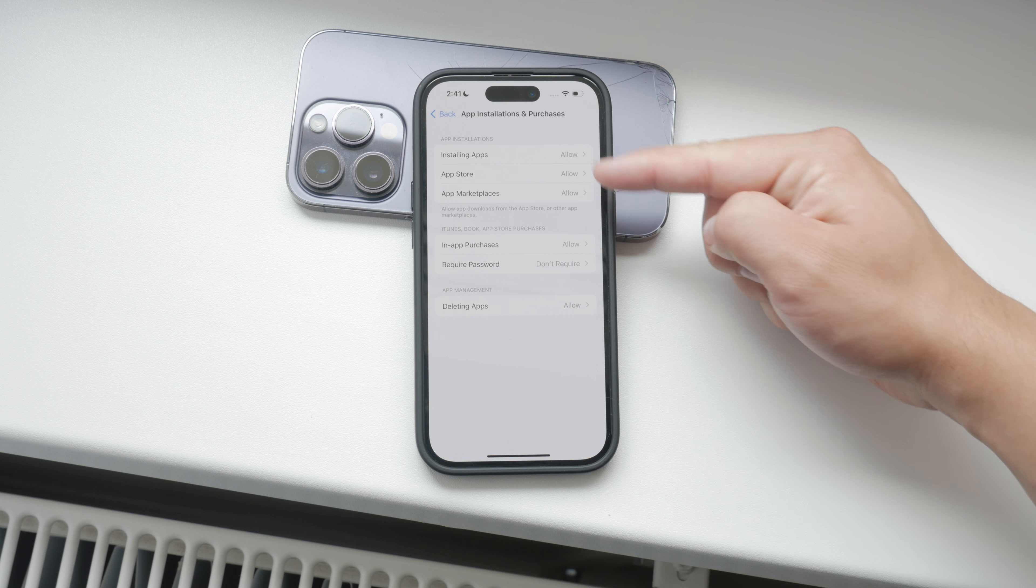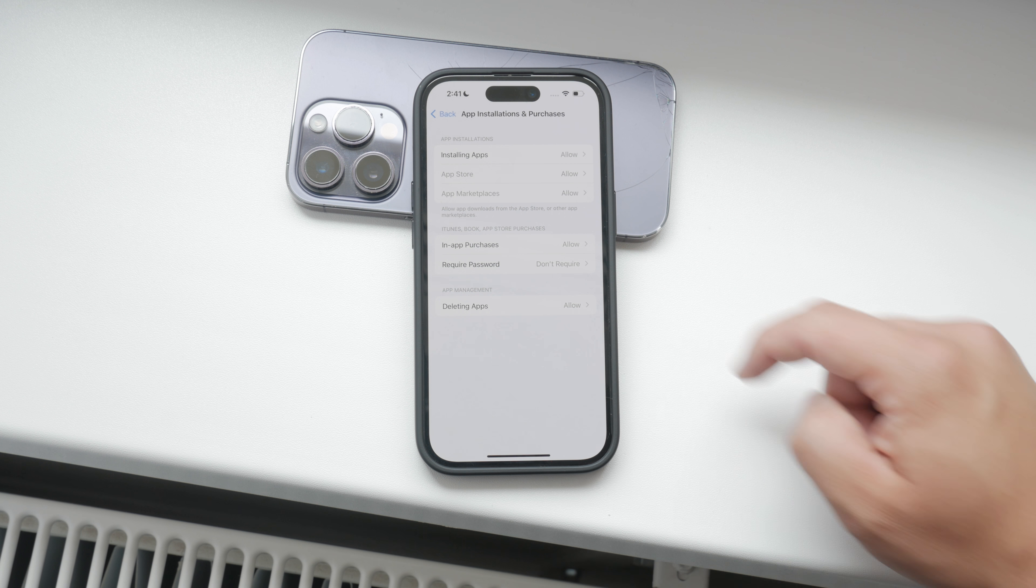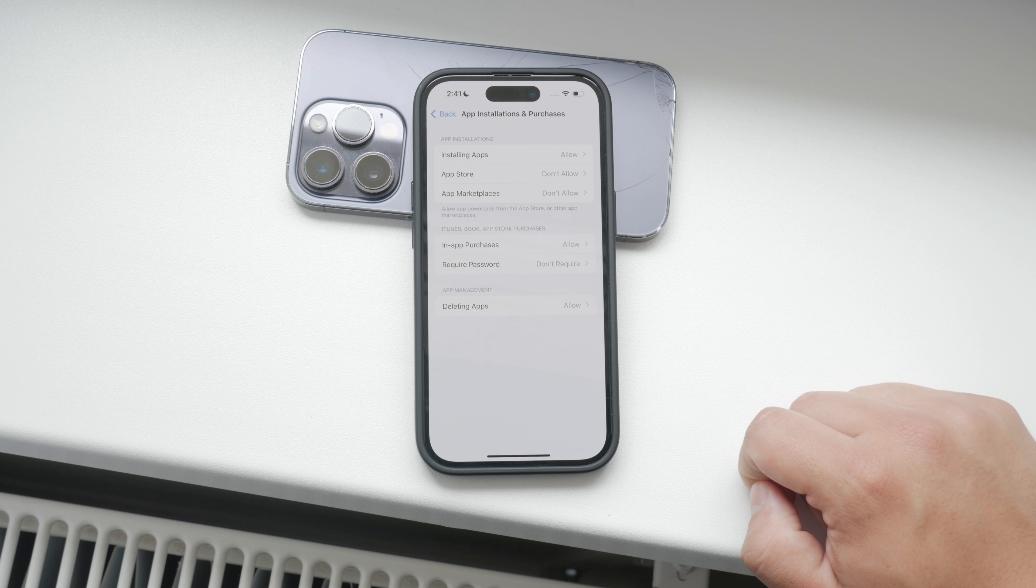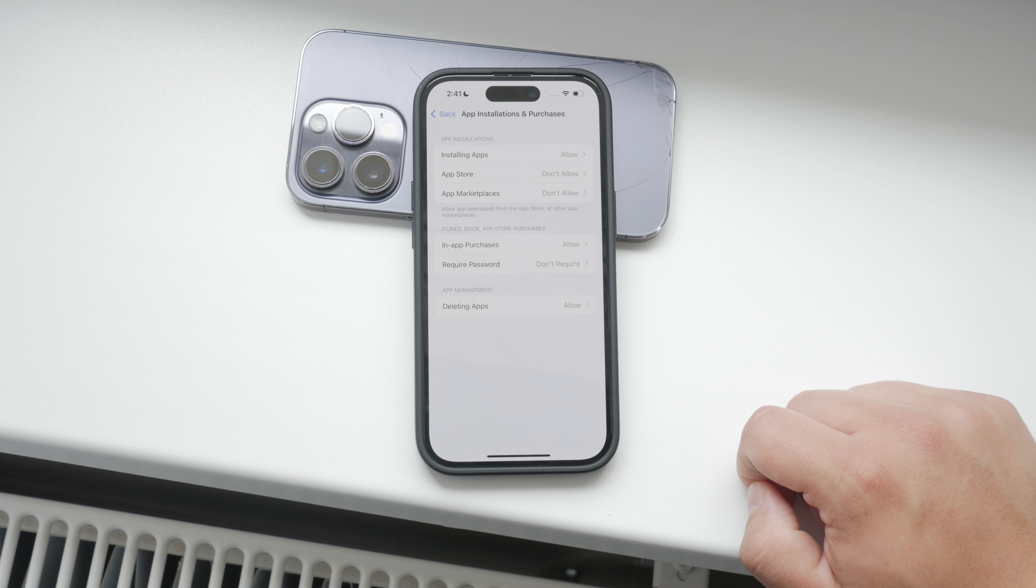There can be different reasons why you might want to do this. Maybe you're setting up the phone for a child or you simply want to ensure your device is used for productive purposes. Whatever your reason, I'm here to help you through the process step by step.